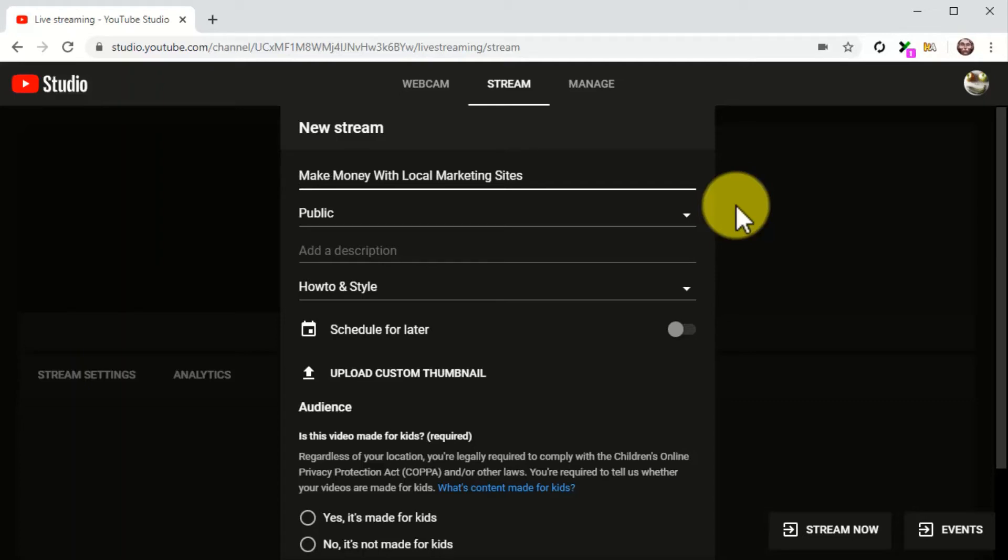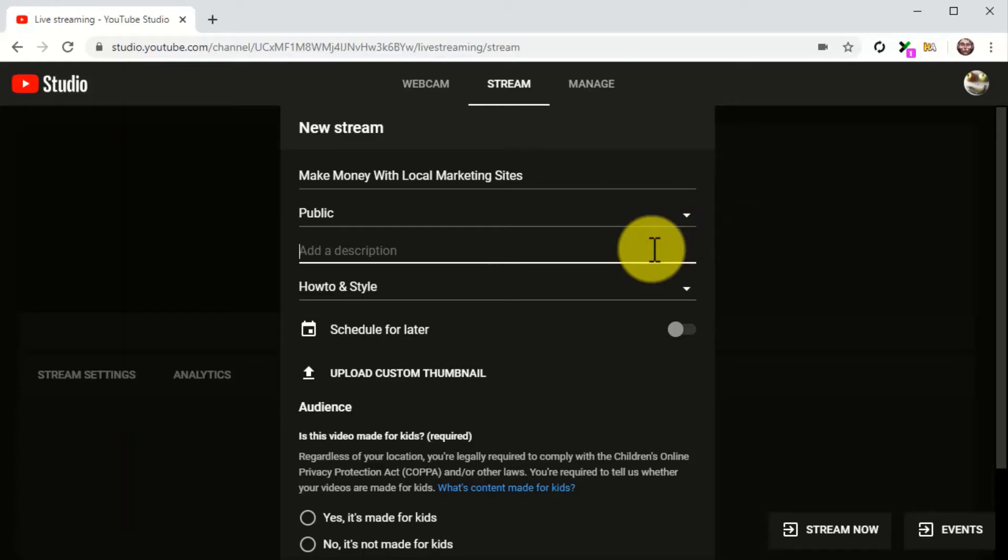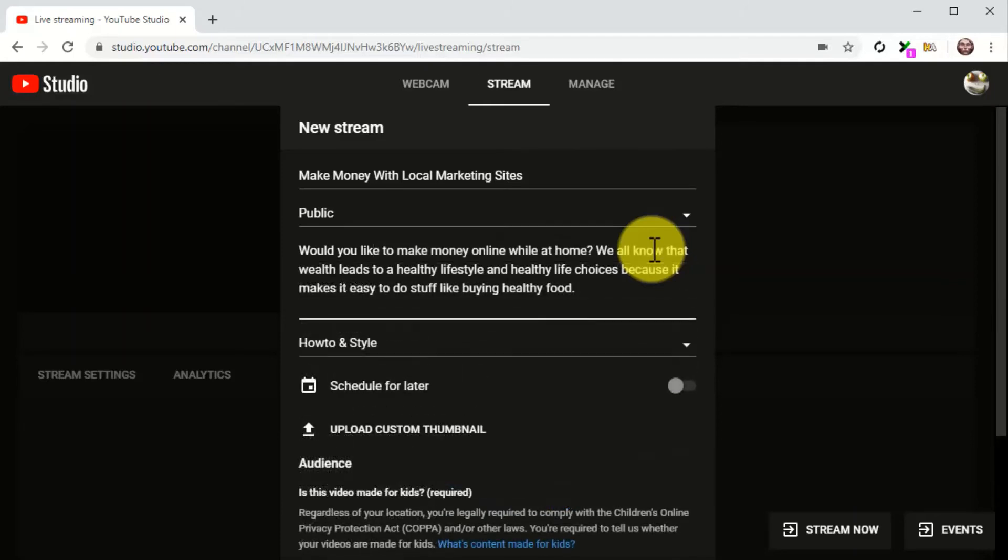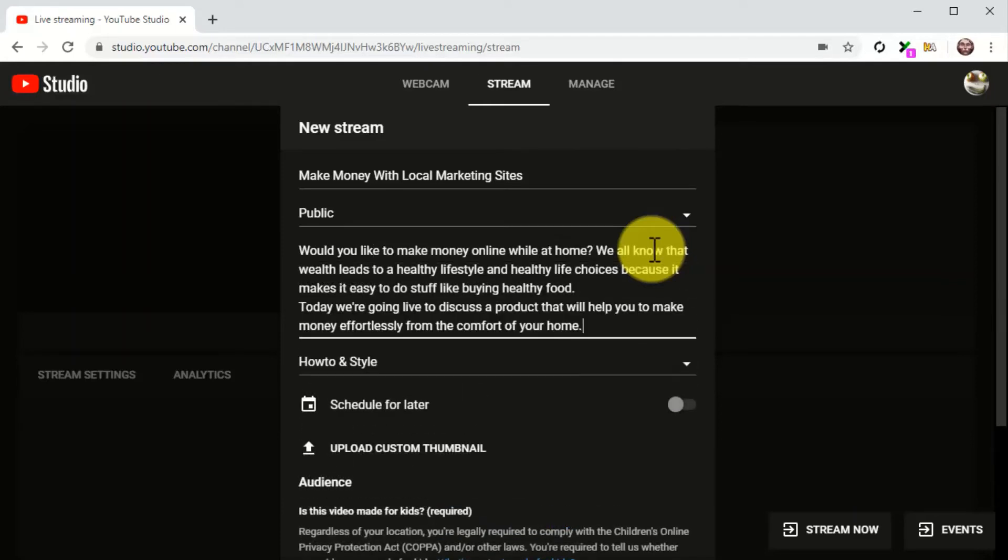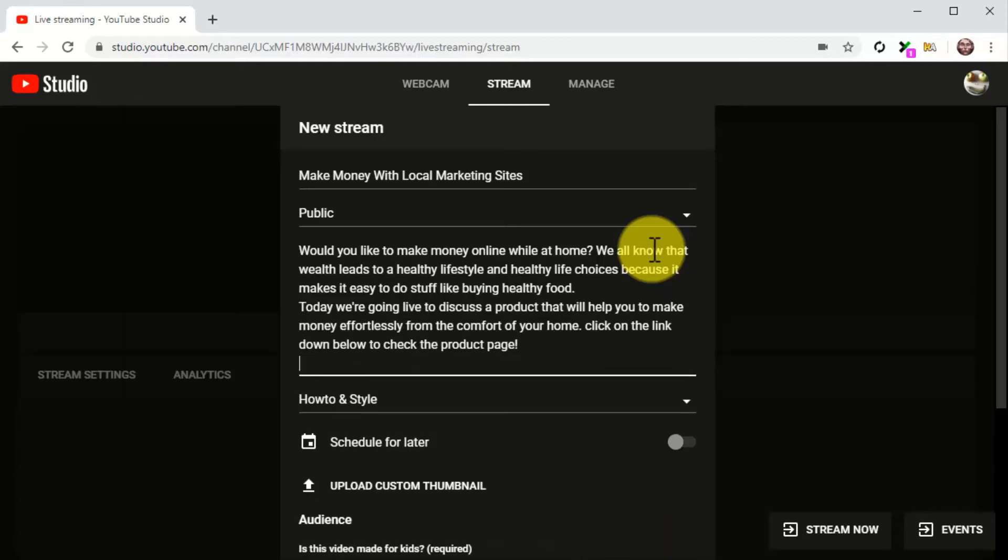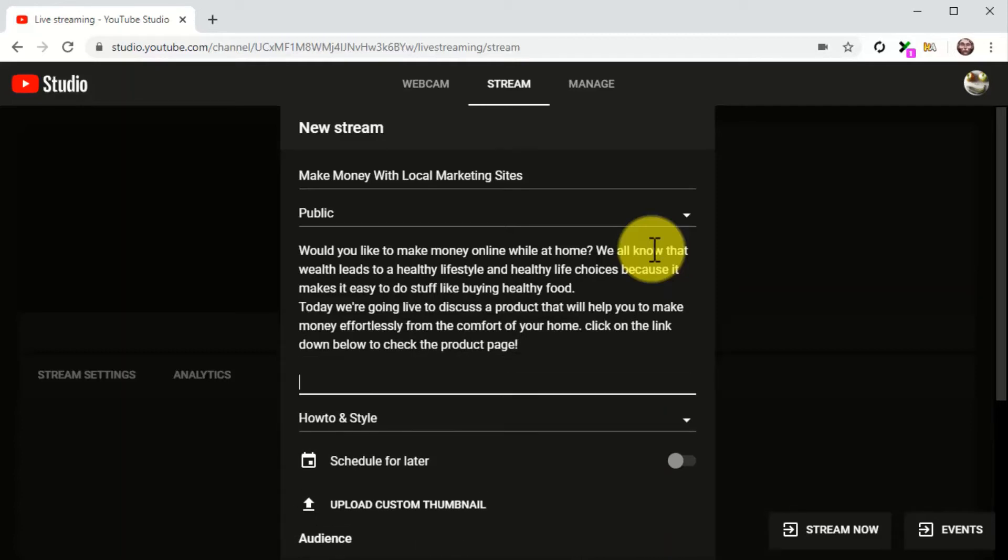Now you are going to add the product launch description into the description field. Here you are going to add a summary of the product launch. Make sure to include your target keywords and search terms for maximum exposure.